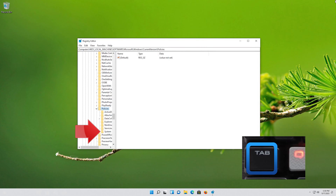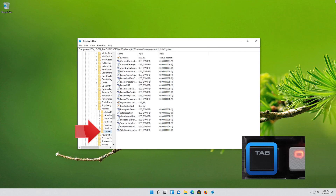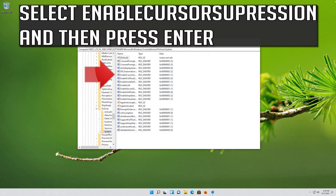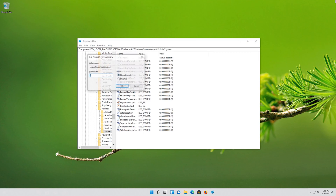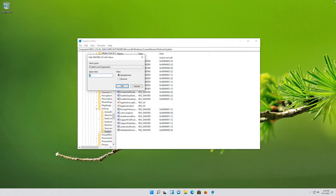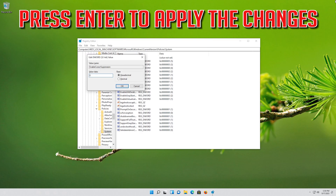Go down to the System folder and then press the Tab key to access the options on the right. Select Enable Cursor Suppression and then press Enter. Change the value from 1 to 0, then press Enter to apply the changes.